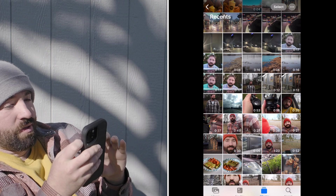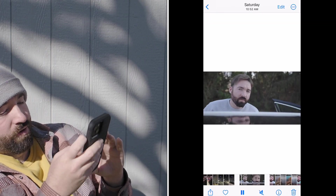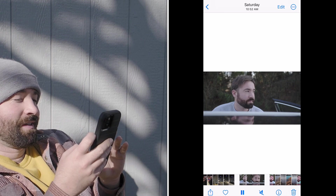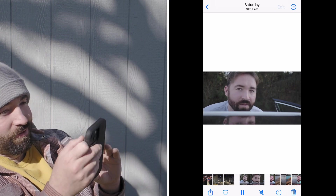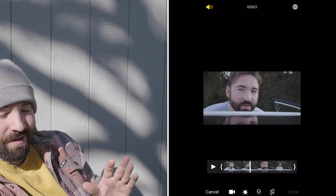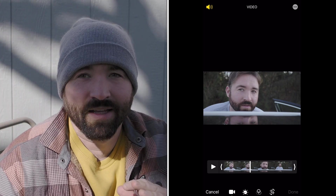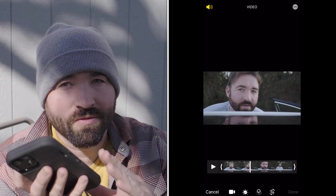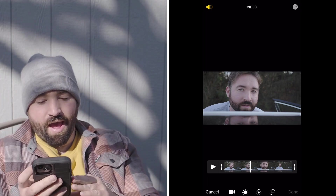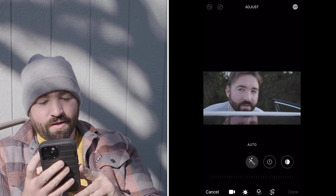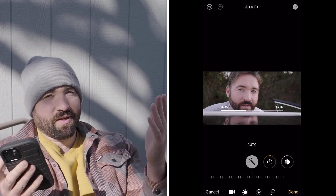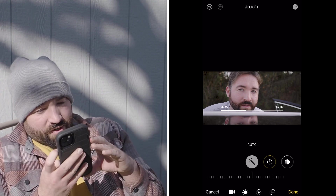Let's go into the original log video and let's go to edit. So you can edit this just straight up in your phone, just on the Apple video app. So let's go in, let's go to auto. That brings everything up to a good starting point.